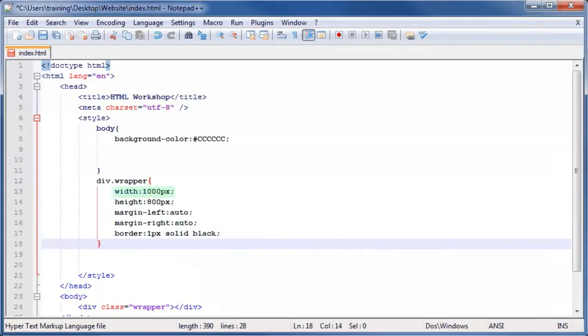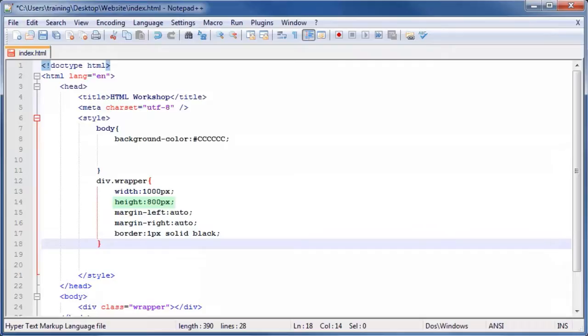The width property sets the width of the div element to 1000 pixels. Height sets the height of the element to 800 pixels.